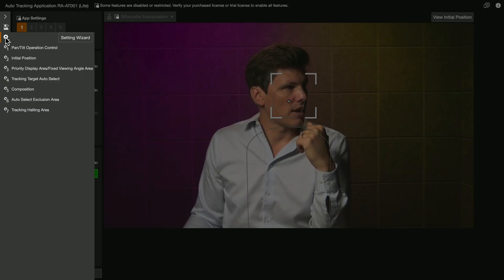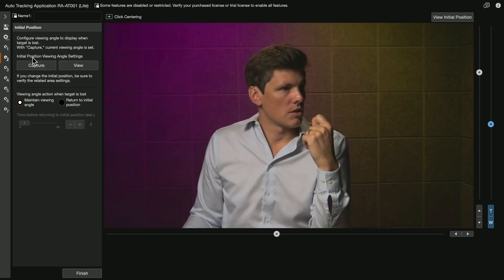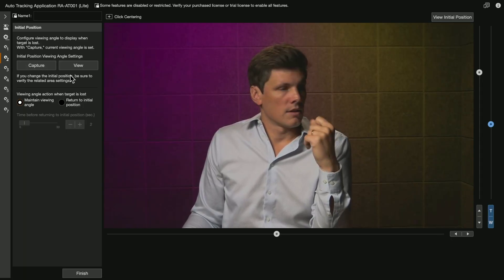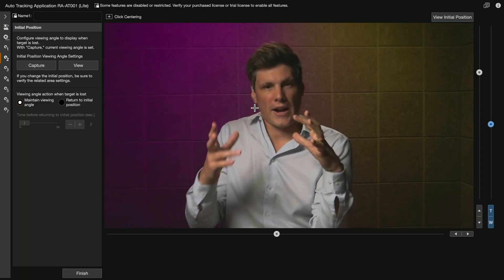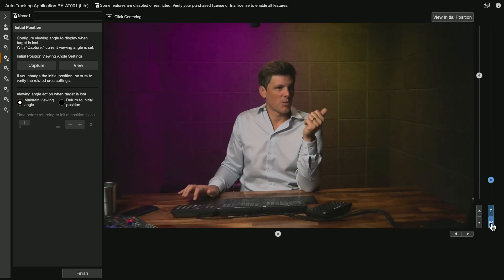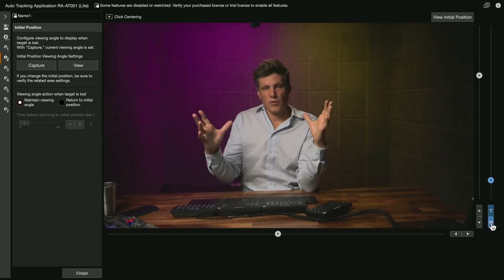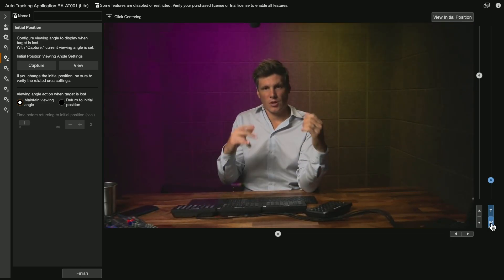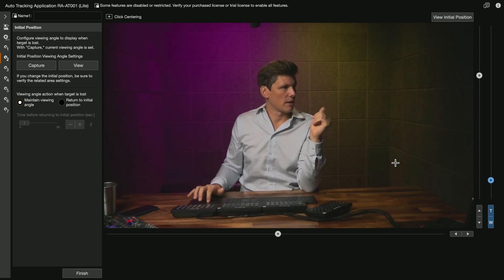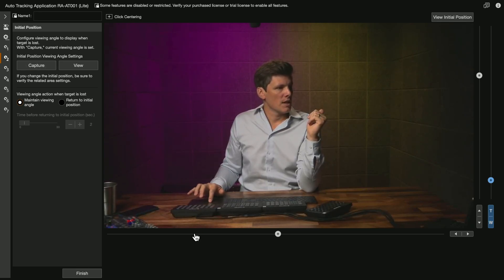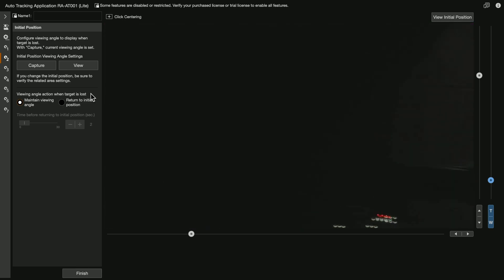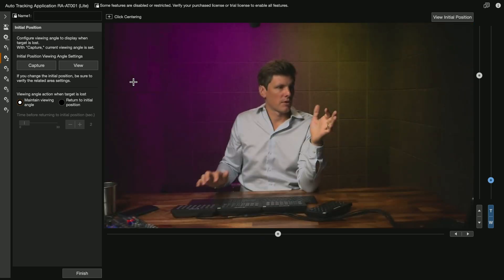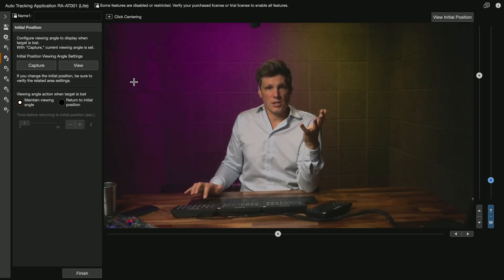The other thing that you have is under initial position, you can set a frame to fall back on if you lose tracking. So say I want to set a larger frame to fall back on so that if I lose tracking, it will pull back and it will rediscover me. So I can go capture. And so now just to show you when I pan off, if I wanted to see what that is, I'll click on view and it will frame up the lost position.